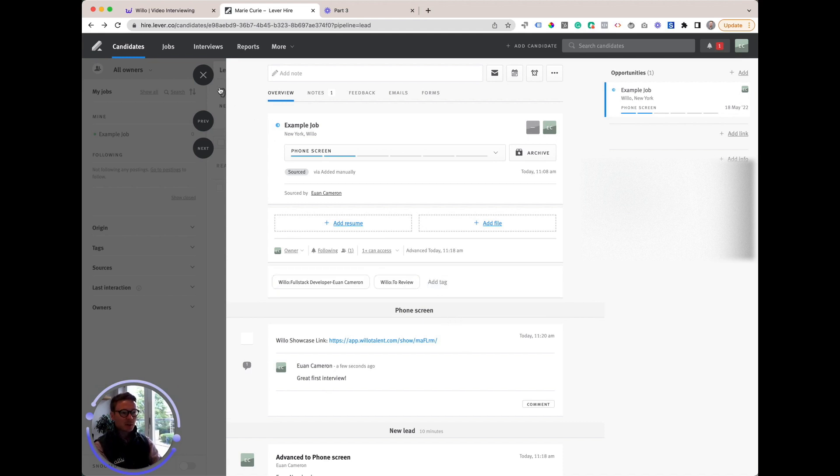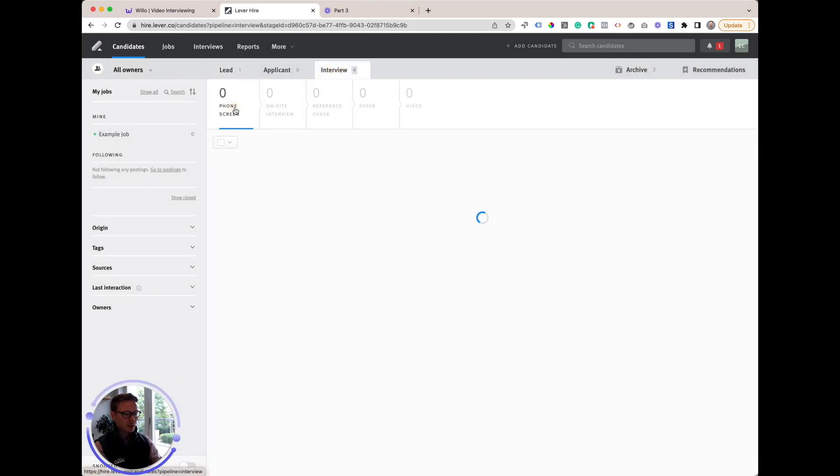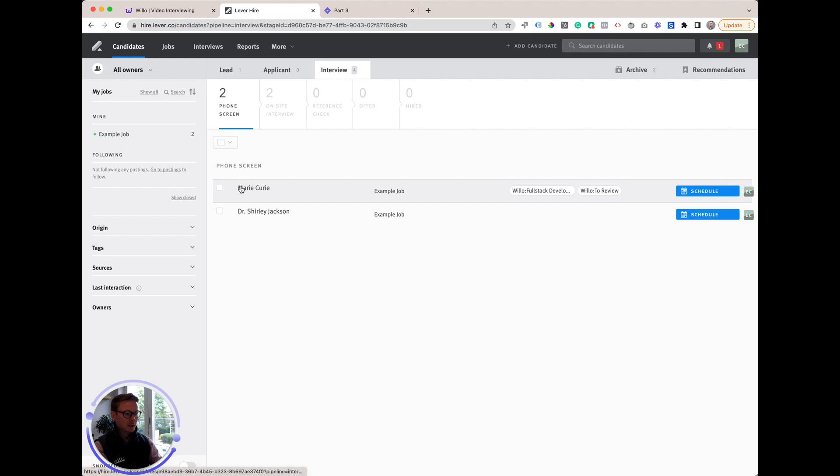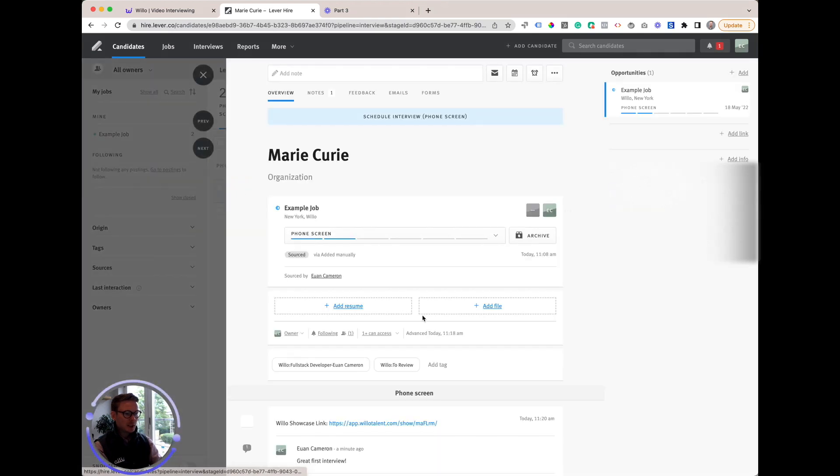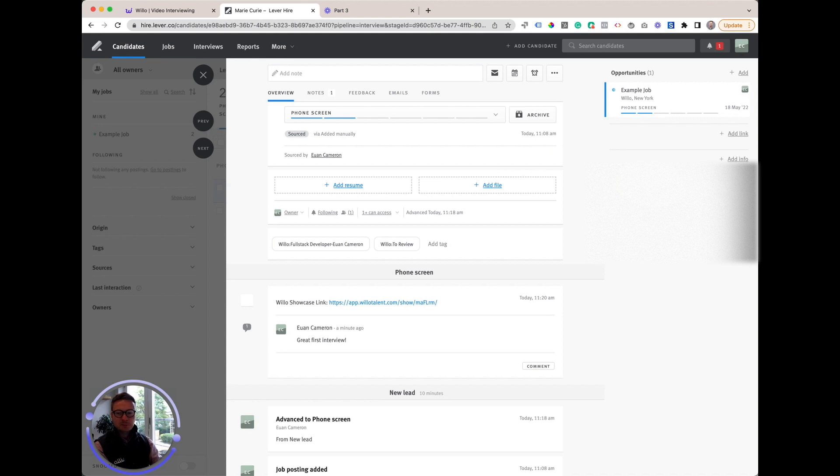If we go to interview stage phone screen, we find Marie Curie there and we'll see that they're in the 'To Review' stage of Willow, so we know that they've actually completed that Willow interview. Simple, useful information to know. All the information shared between Lever and Willow is securely encrypted before being transmitted and stored.